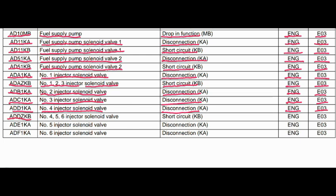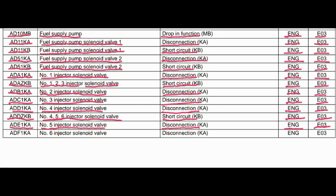Code ADDZKB. Where is the problem? Injector solenoid valve. What is the problem? Short circuit. Engine controller system is related to this fault, and the action code is E03. Code ADE1KA — number 5 injector solenoid valve, disconnection, action code E03. Code ADF1KA — number 6 injector solenoid valve, disconnection, engine controller system, action code E03.